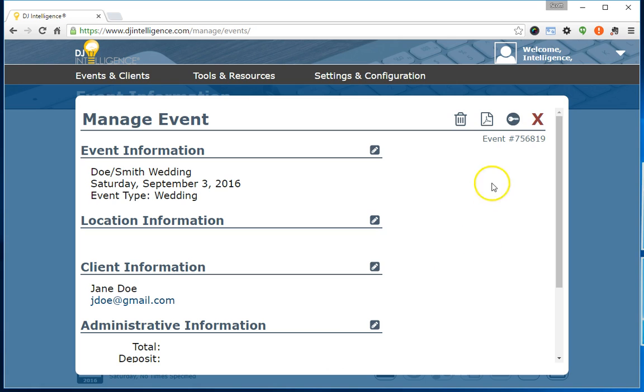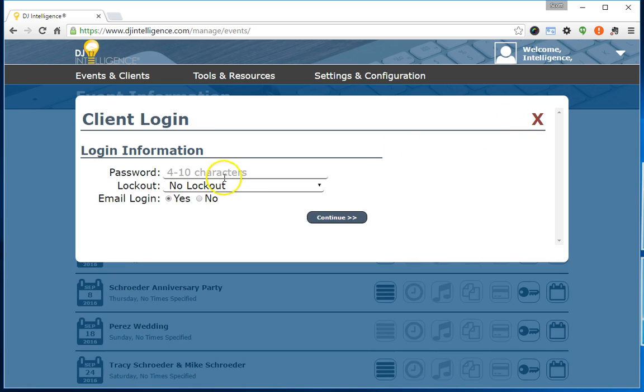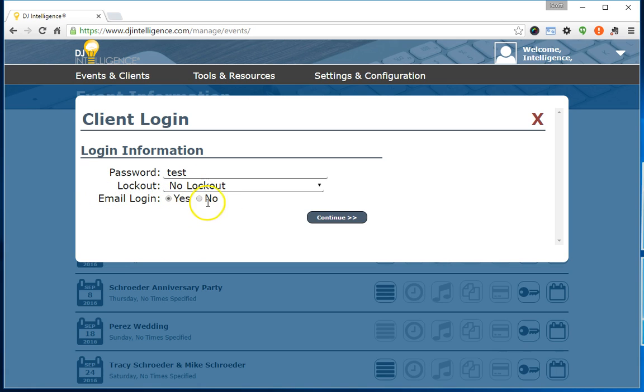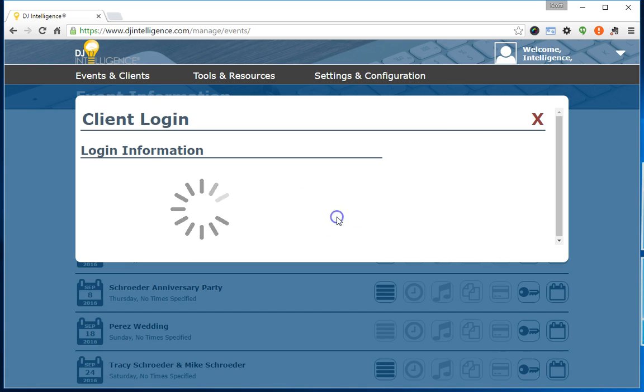From the Manage Events screen, click the Client Login hotlink in the upper right corner. Input a password, select any lockout period, and select whether you'd like to email the client their login credentials, and click Continue.